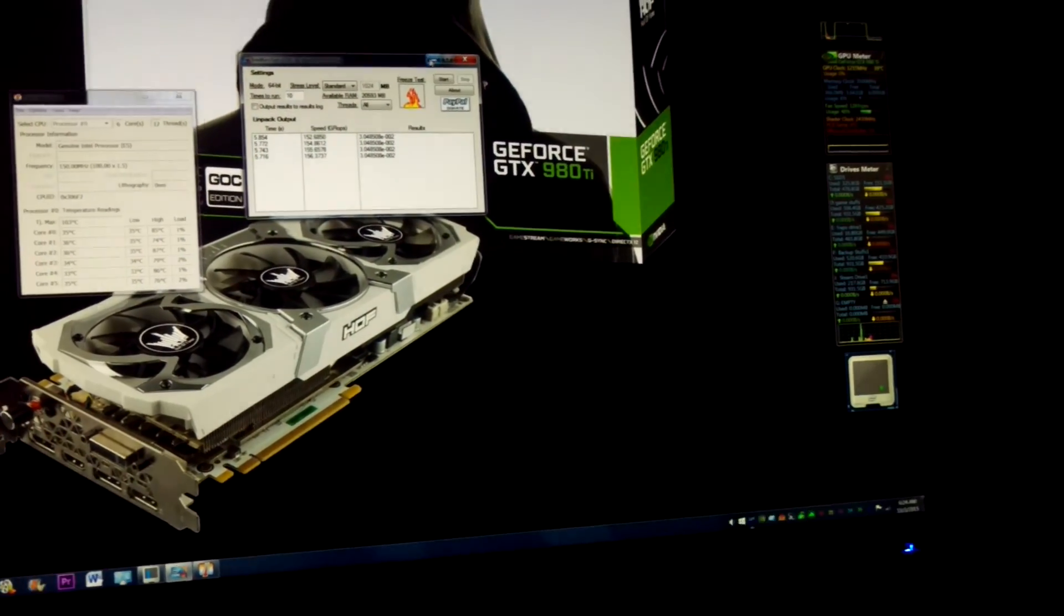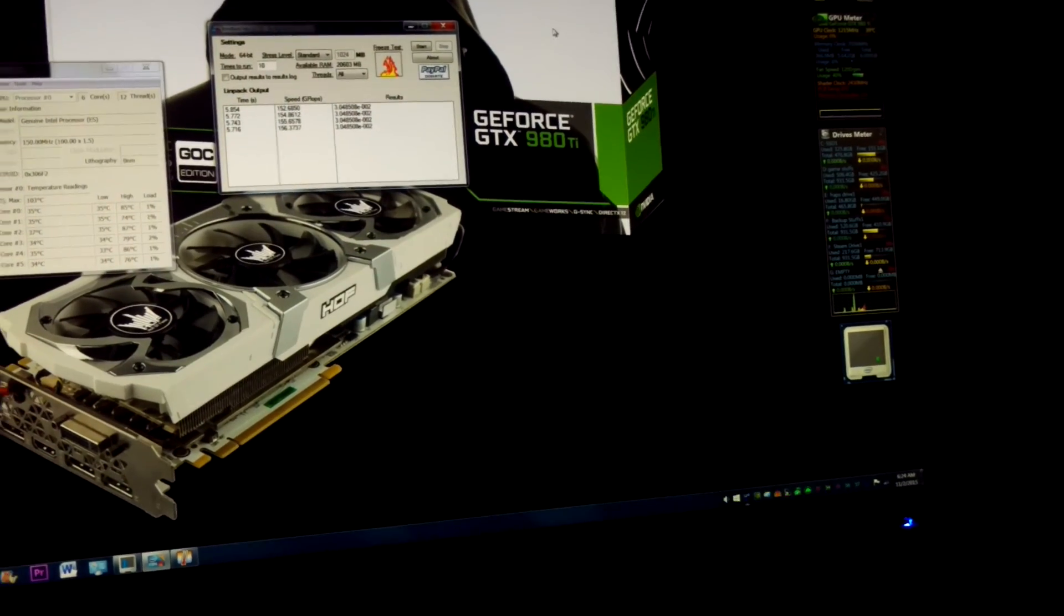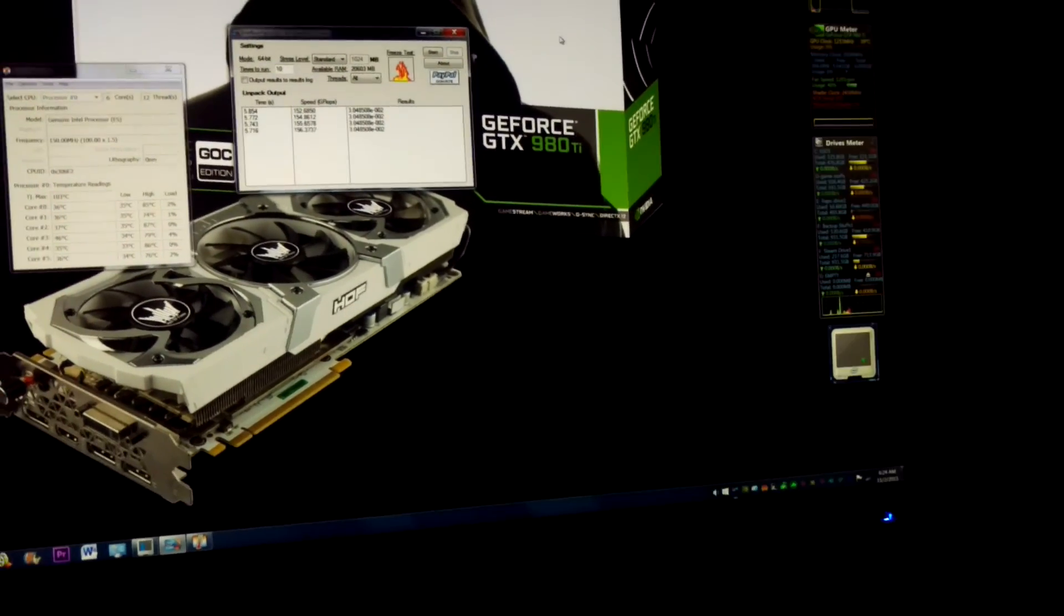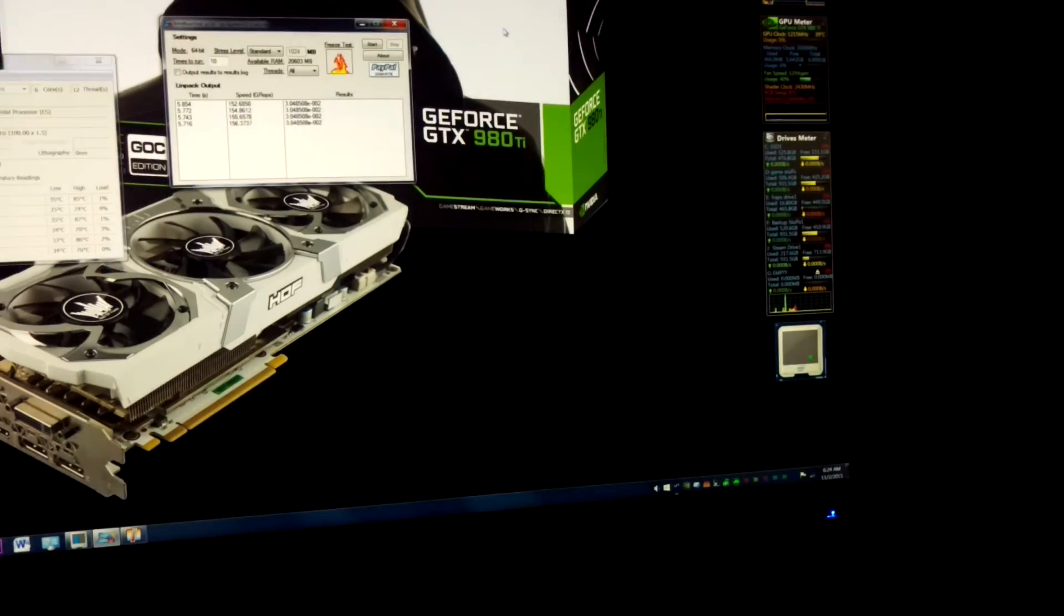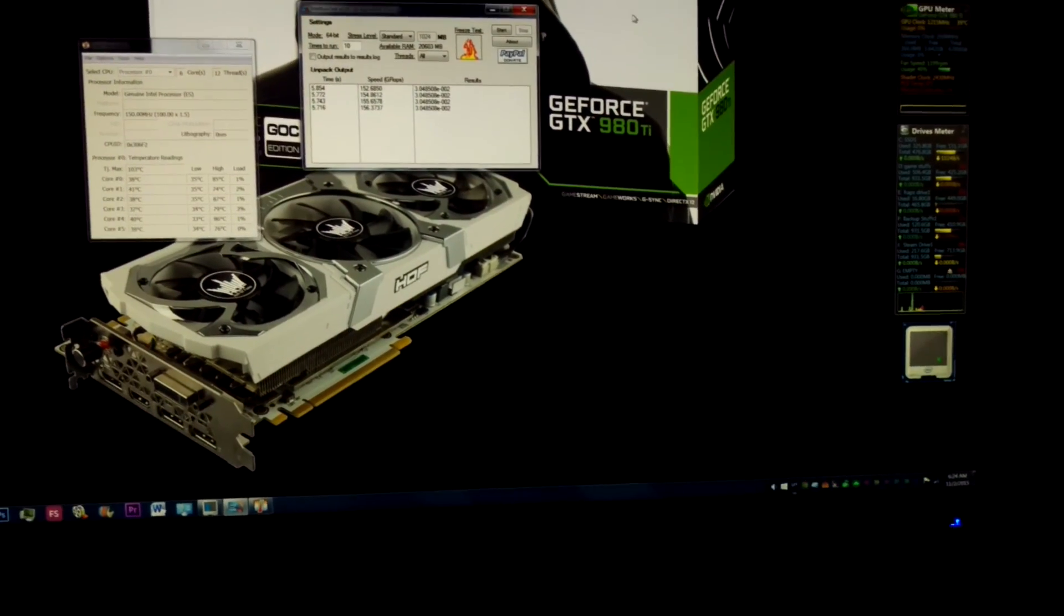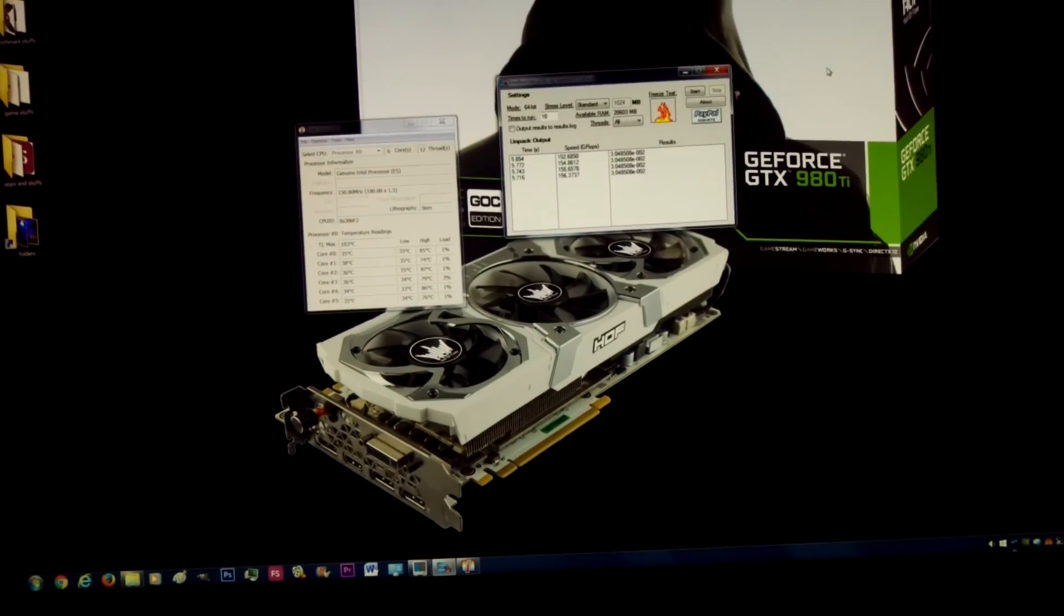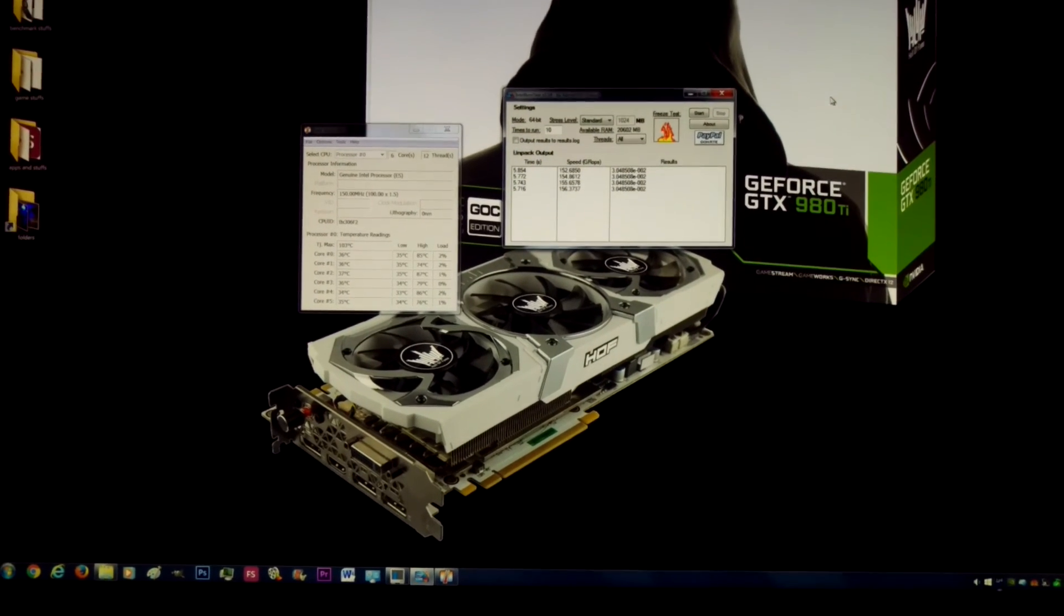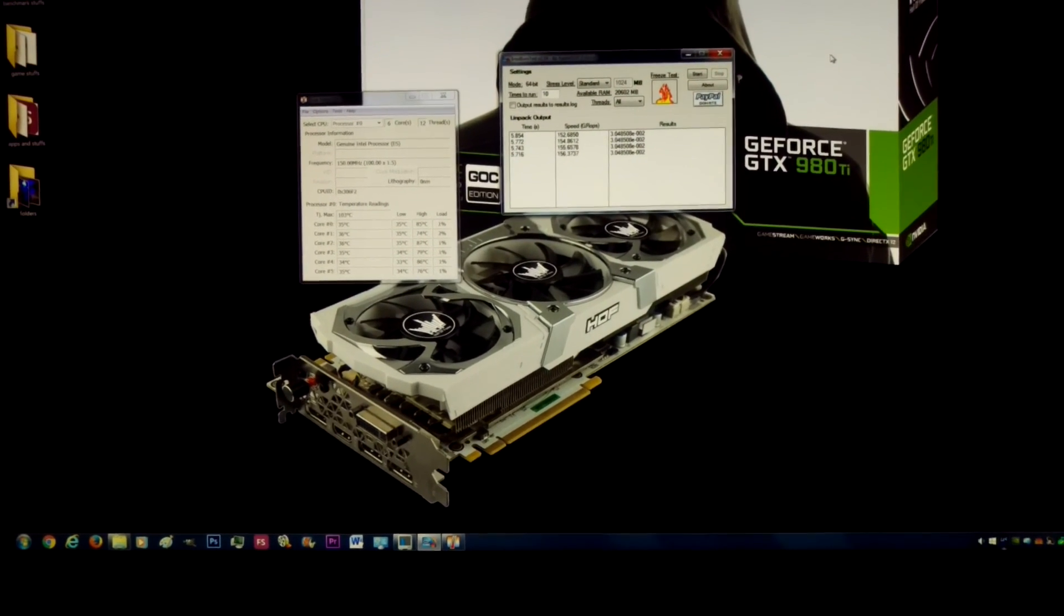I shall figure it out. 4.5 was stable below 1.37 volts. I shall find out what happened and maybe post an update in the future. Until then, thanks Gameboy out, see you next time.